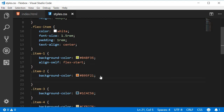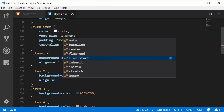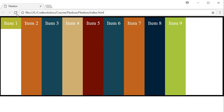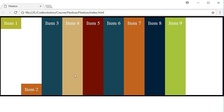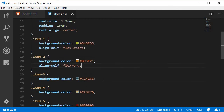The second value is flex-end, which aligns the item with the end of the cross axis. For item two, I'm going to set align-self to flex-end, and if I refresh, item two is pulled to the bottom — this is where we have cross end.